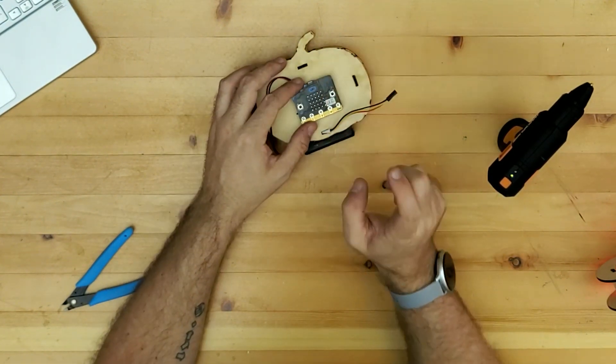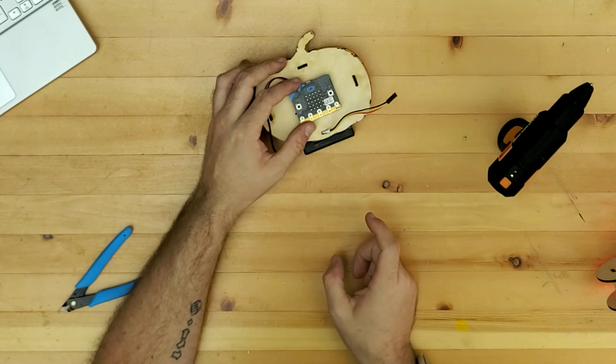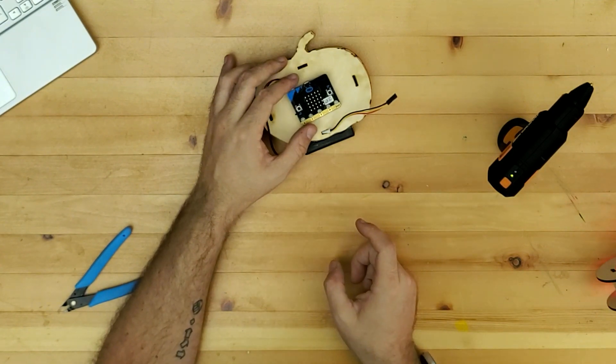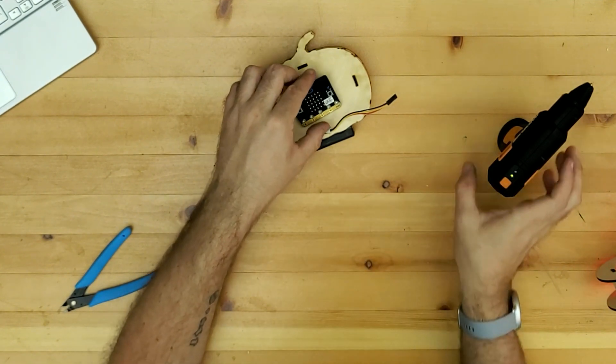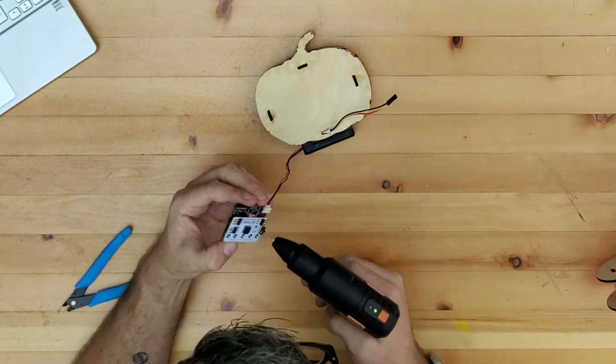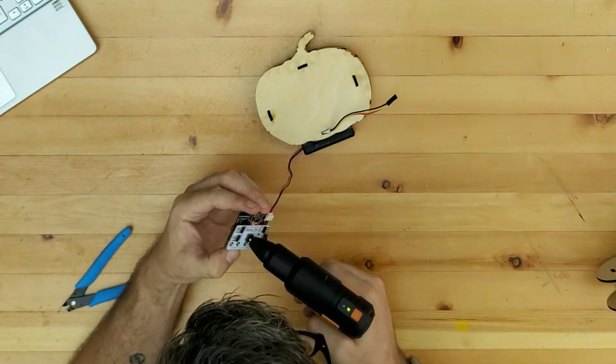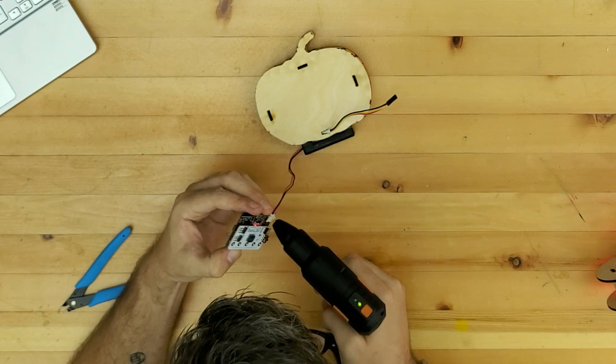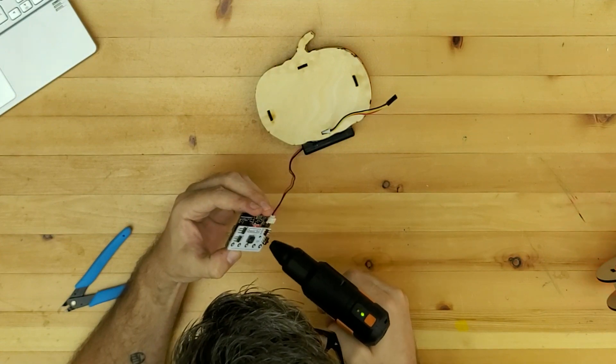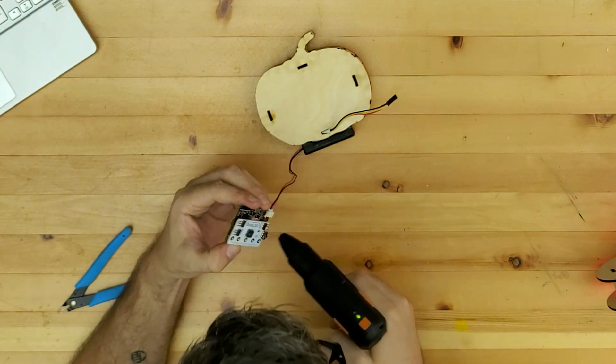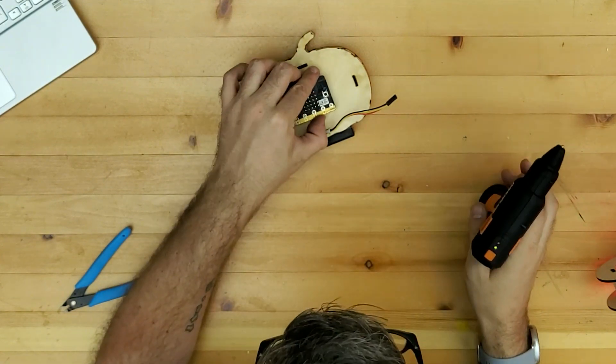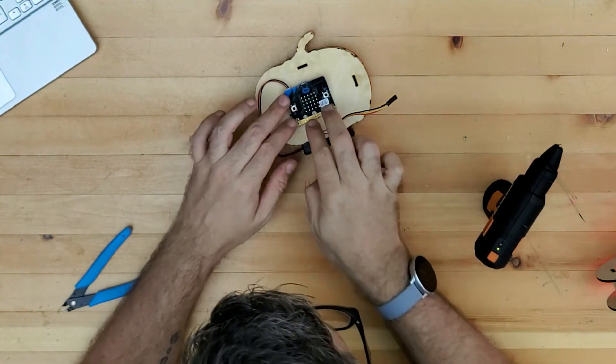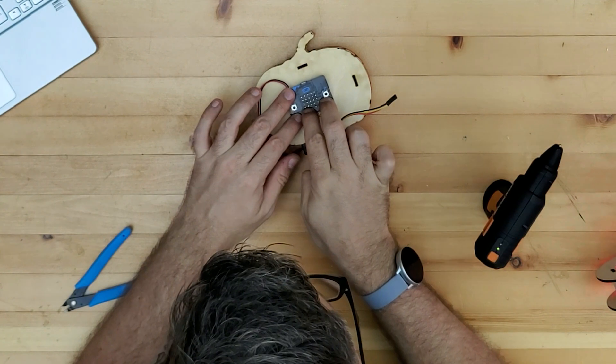Now obviously to attach the micro:bit itself I would recommend you use some tape or something like that and not to do as I'm doing again and glue the back of my micro:bit. But I can do it very carefully I guess.